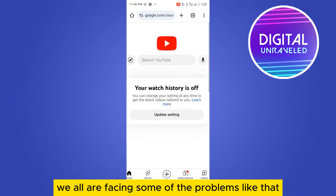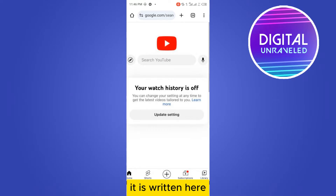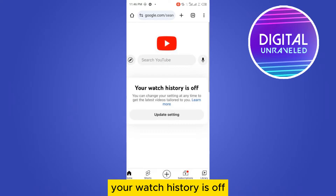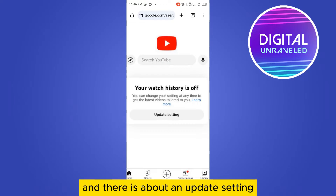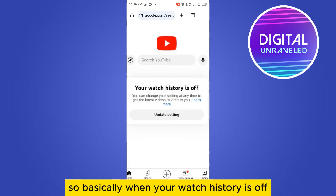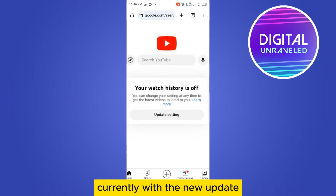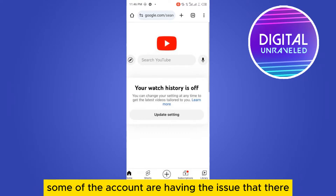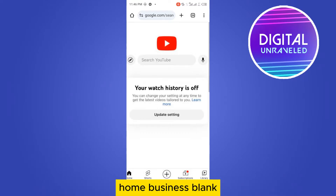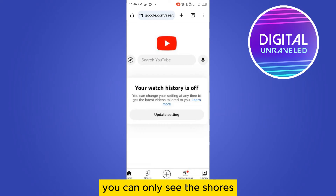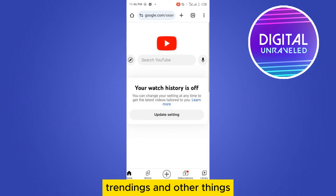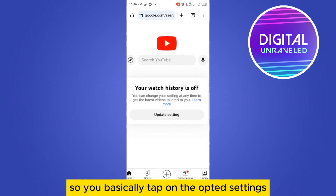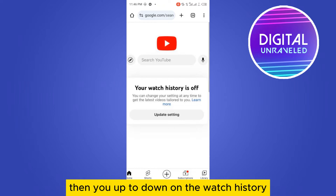Right now, some of us are facing a problem where it says 'your watch history is off' and there is an update setting notice. Basically, when your watch history is off, with the new update some accounts are having the issue that their home page is blank — you can only see Shorts, Trending, and other things.